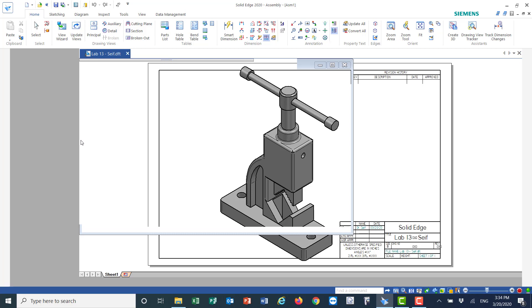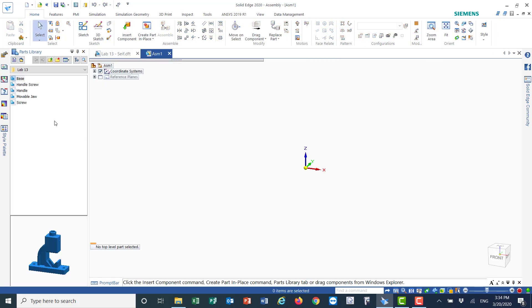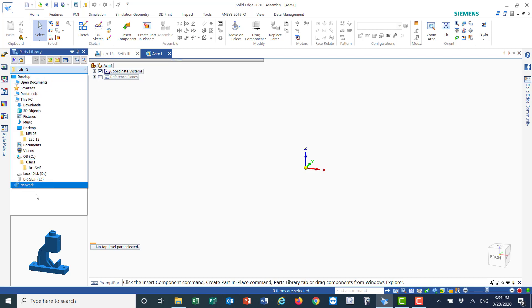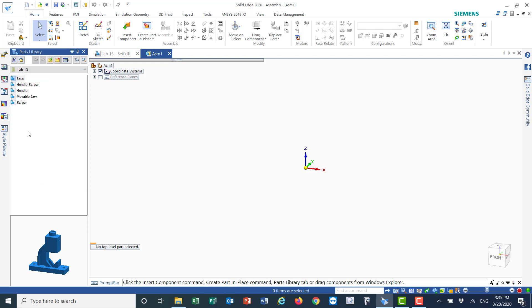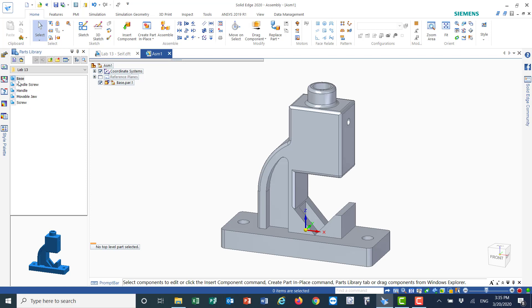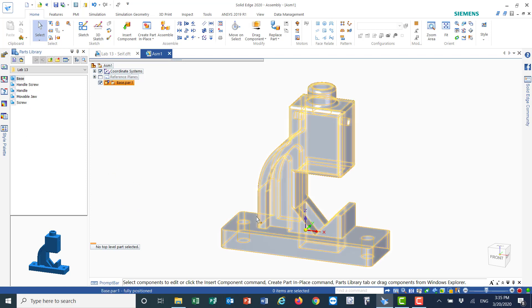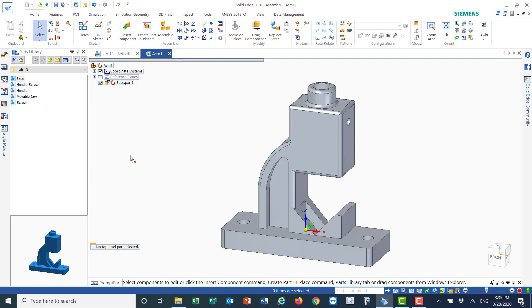This will open a new page to do the assembly. If the folder is not available for the parts, just find where you saved it on your computer. I saved it under MBE 103, Lab Number 13. You'll see the five parts. The first thing is to double-click on the base — you start with the base. Double-clicking the base automatically drops the first part on the screen.